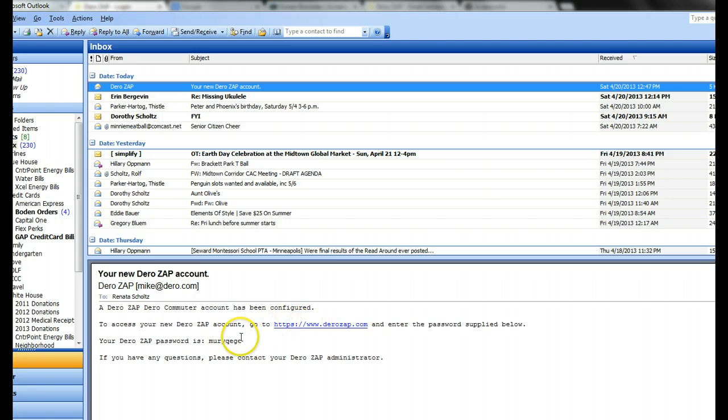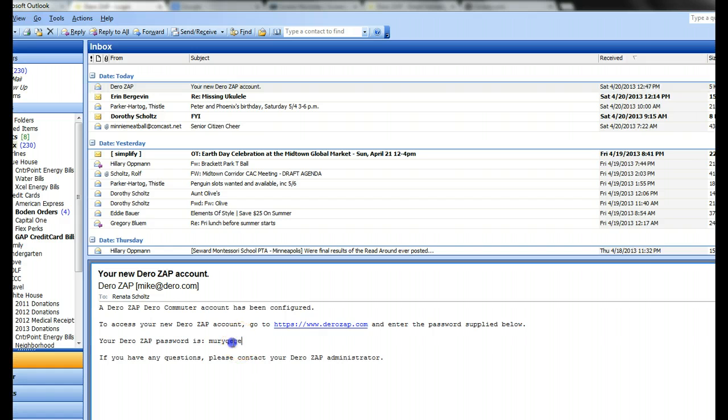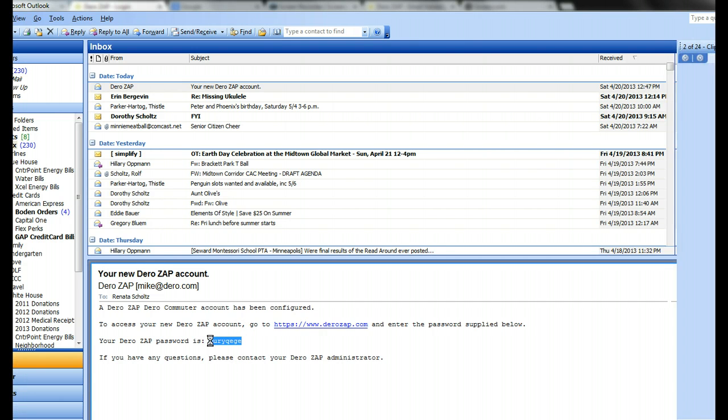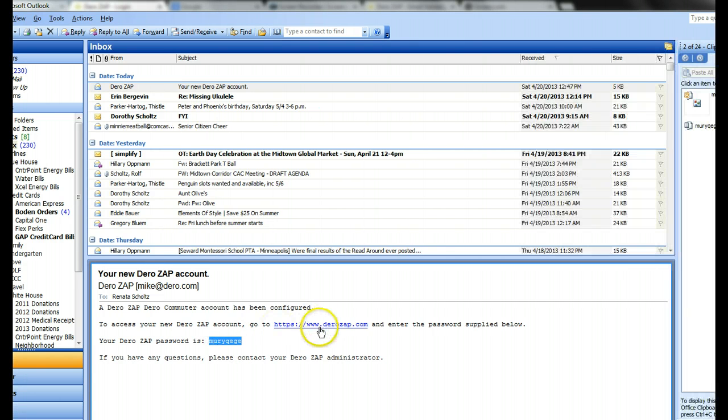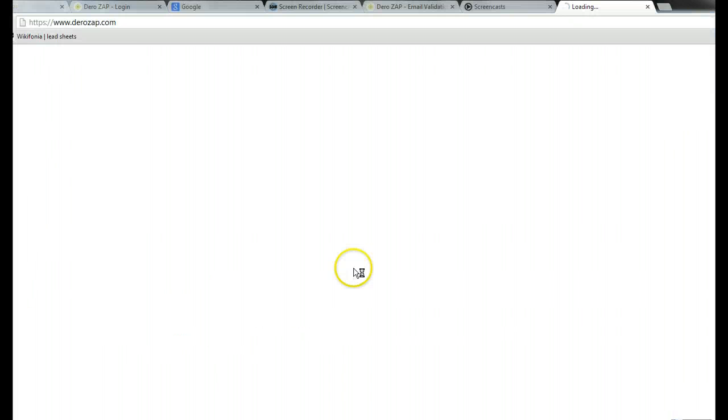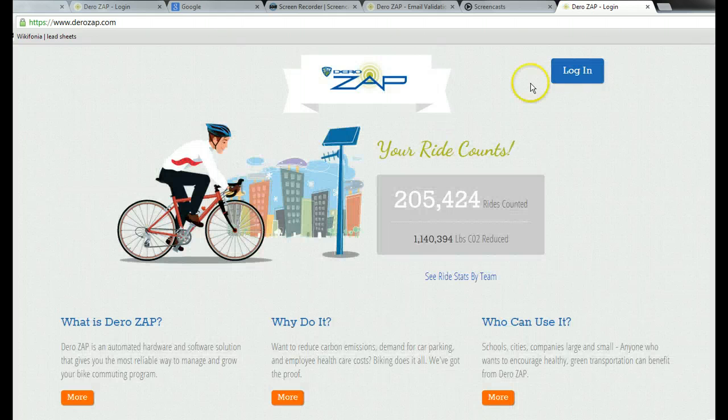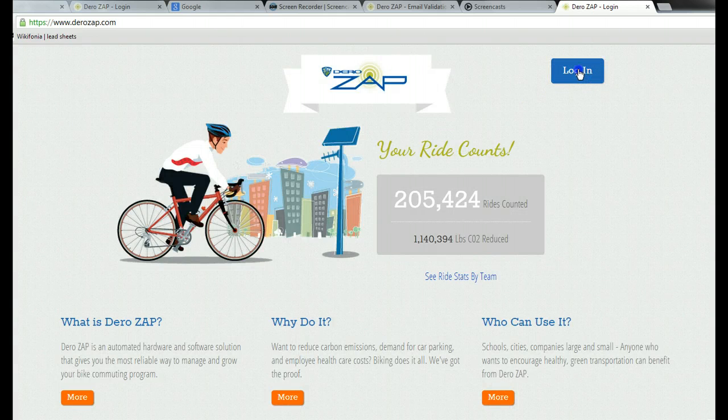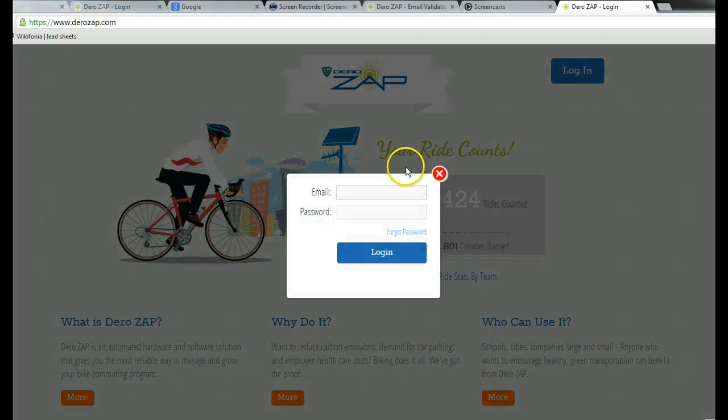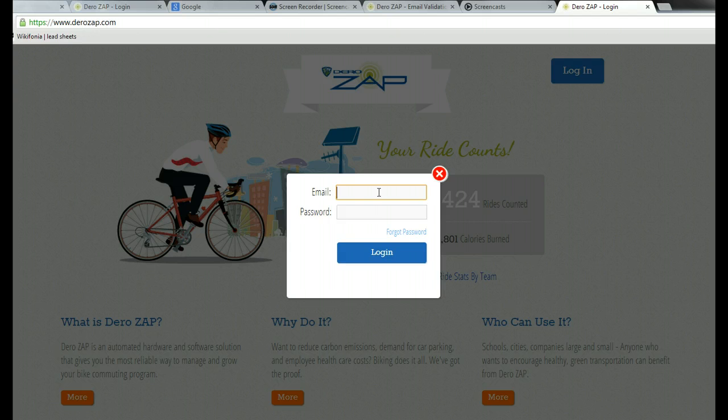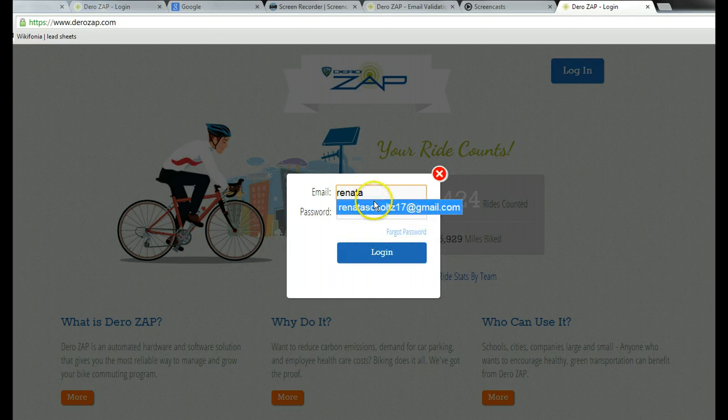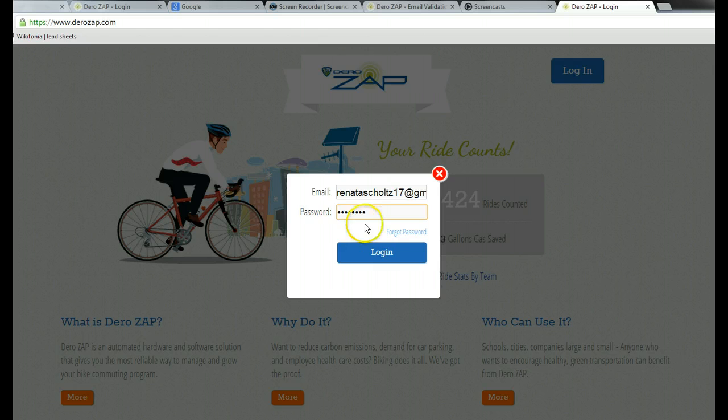They can log in with that password. Click on the DeroZap link or just go to the login page. They log in with their email, put in their temporary password, and that will allow them to log in.